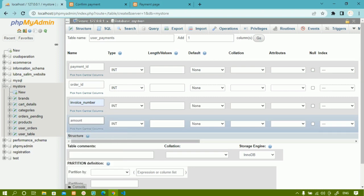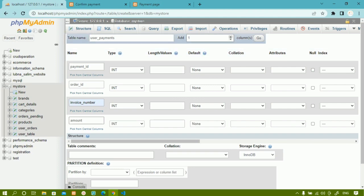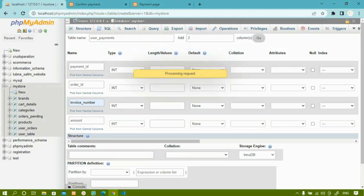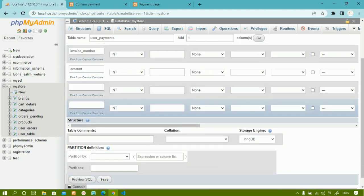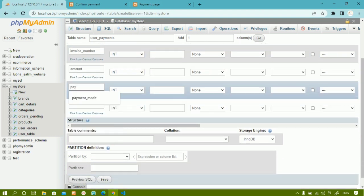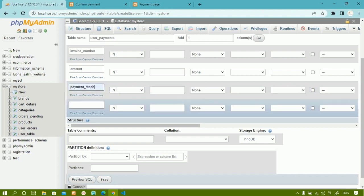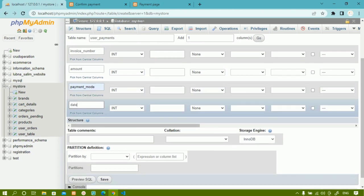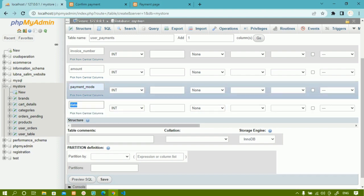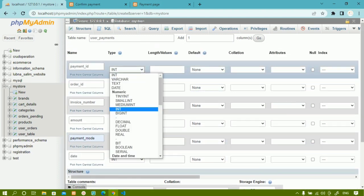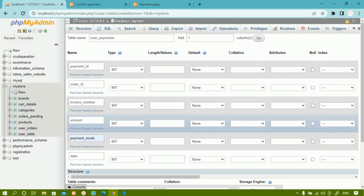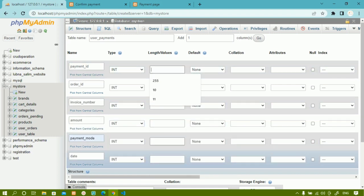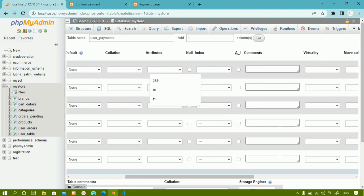I'll add two more columns — I'll write '2' and click 'Go'. So I need: payment_id, order_id, invoice_number, amount, payment_mode, and finally the date — to display what date and time the payment was made. For payment_id, order_id, invoice_number, and amount, I'll use integer data type. I'm not going to give any length — by default integer takes 11.